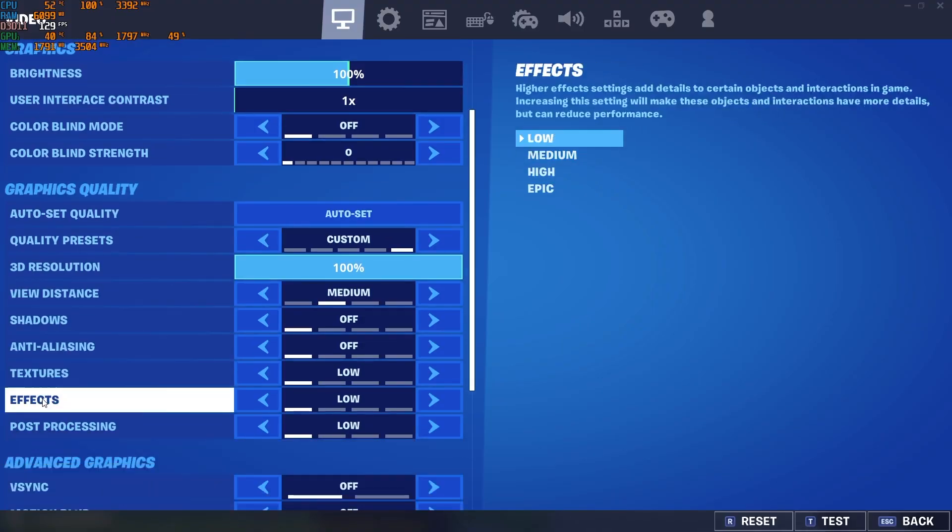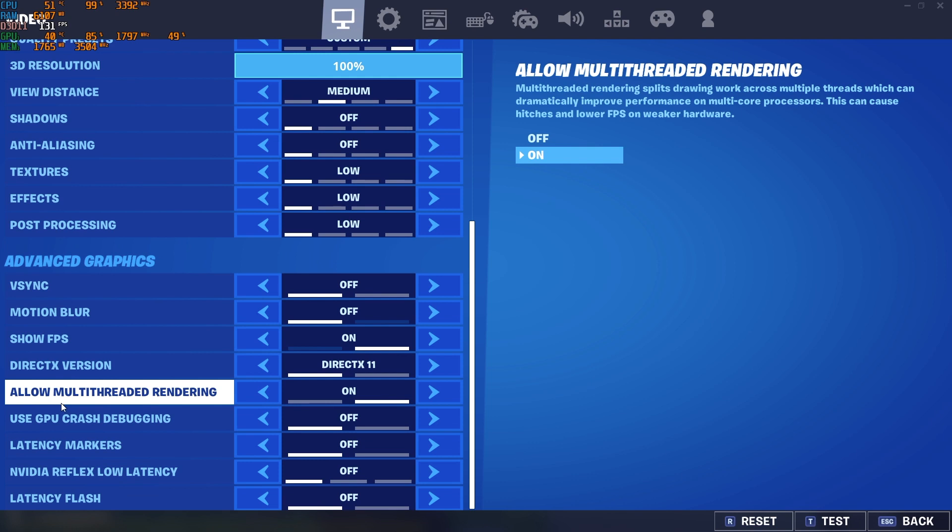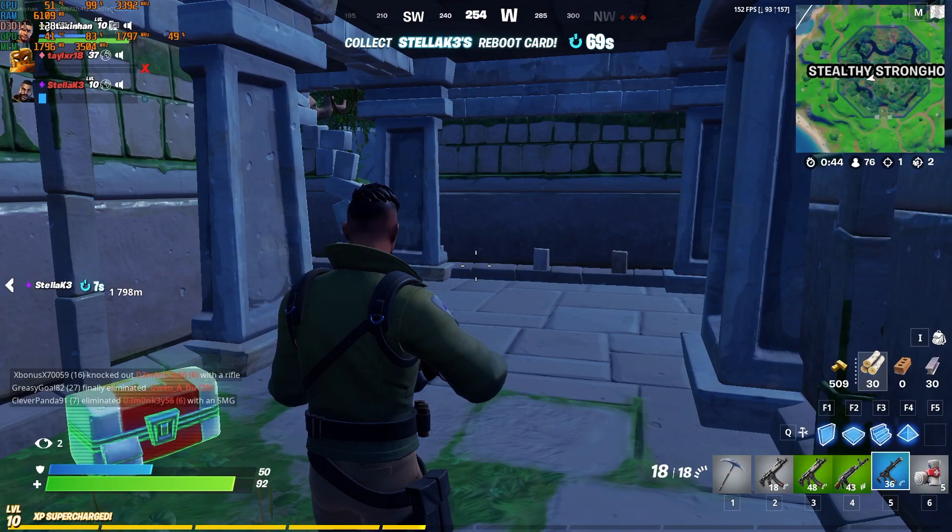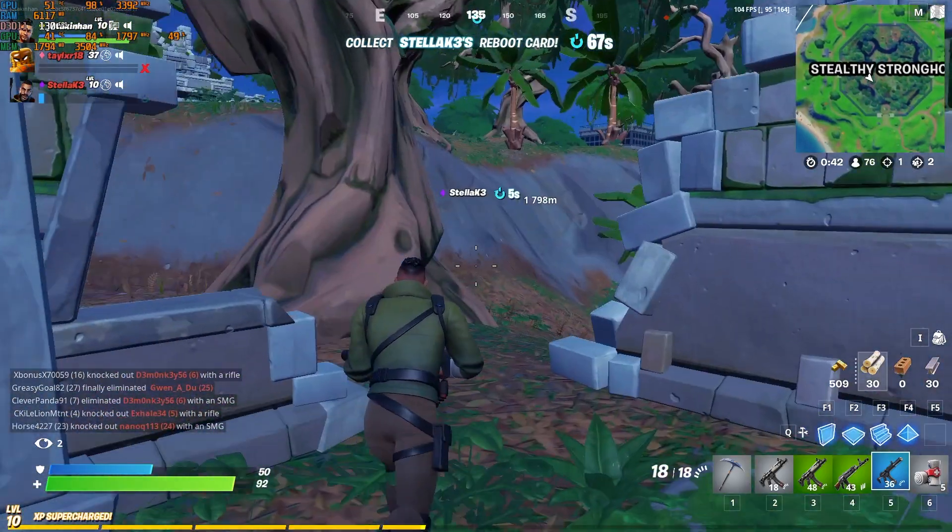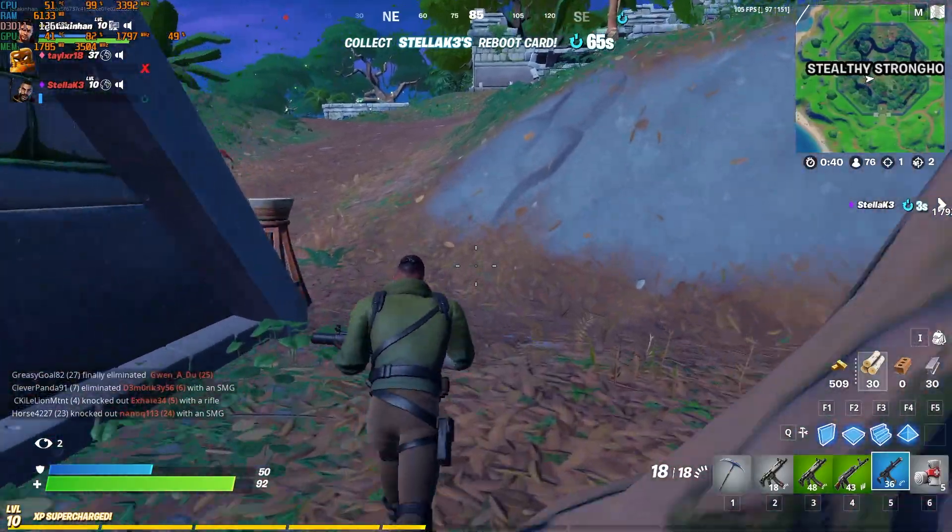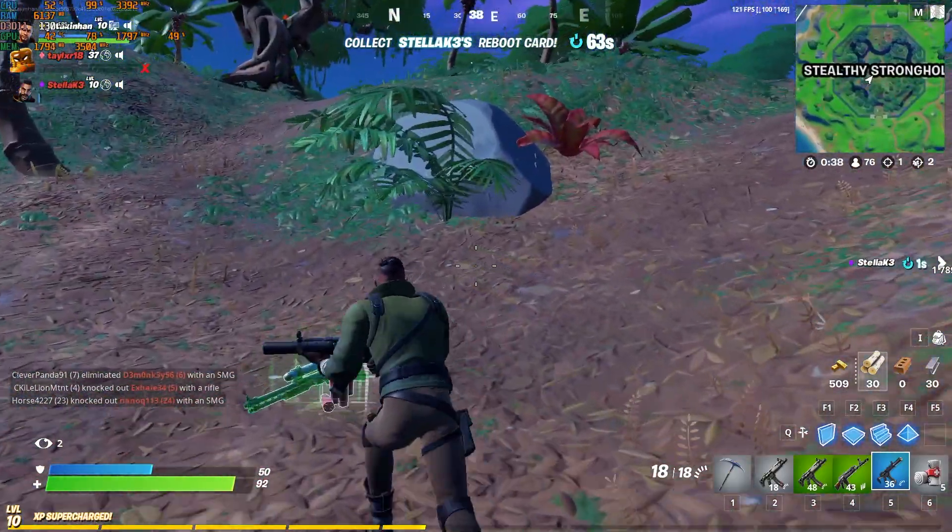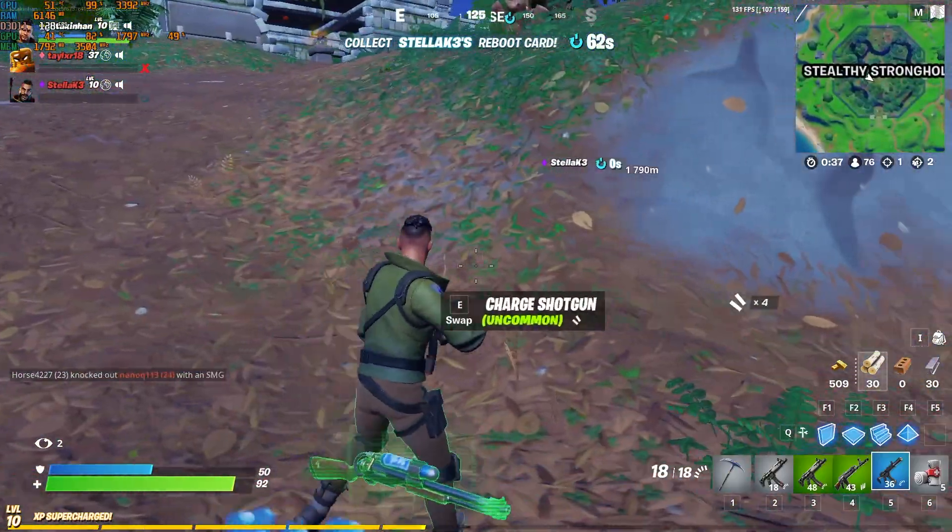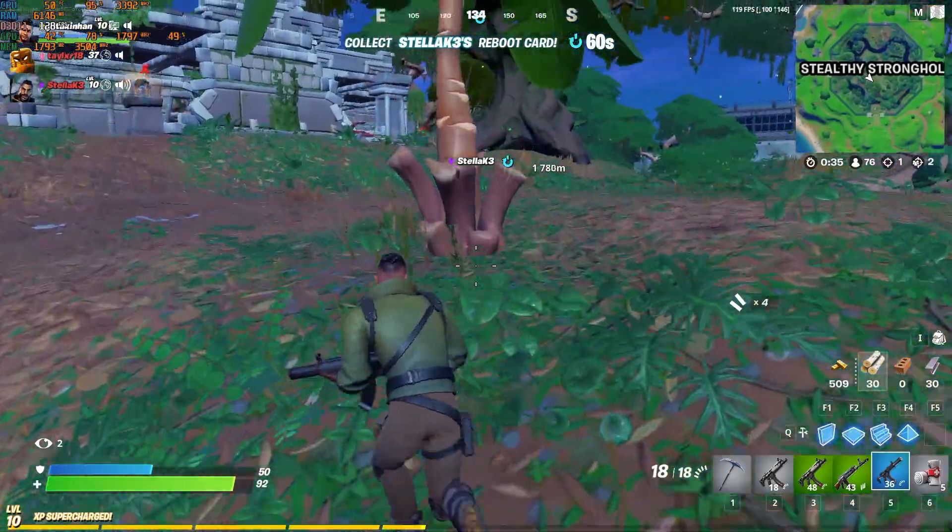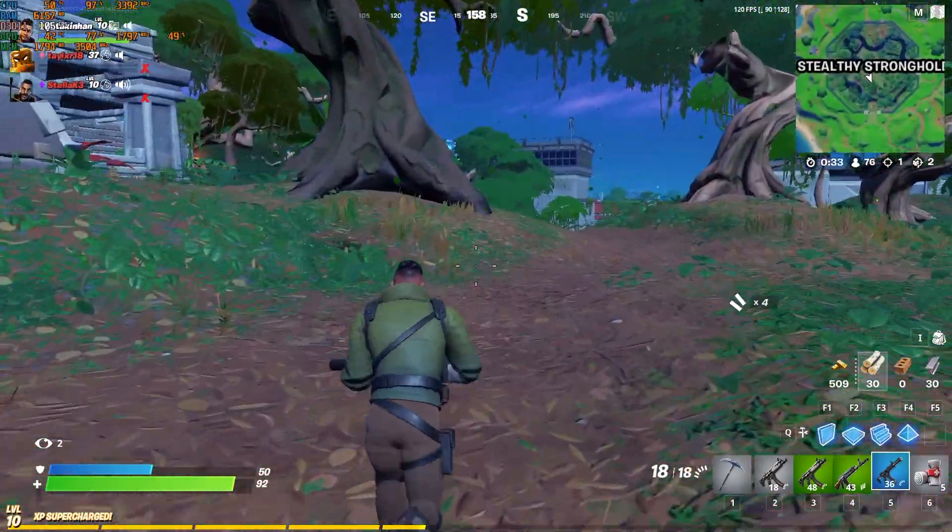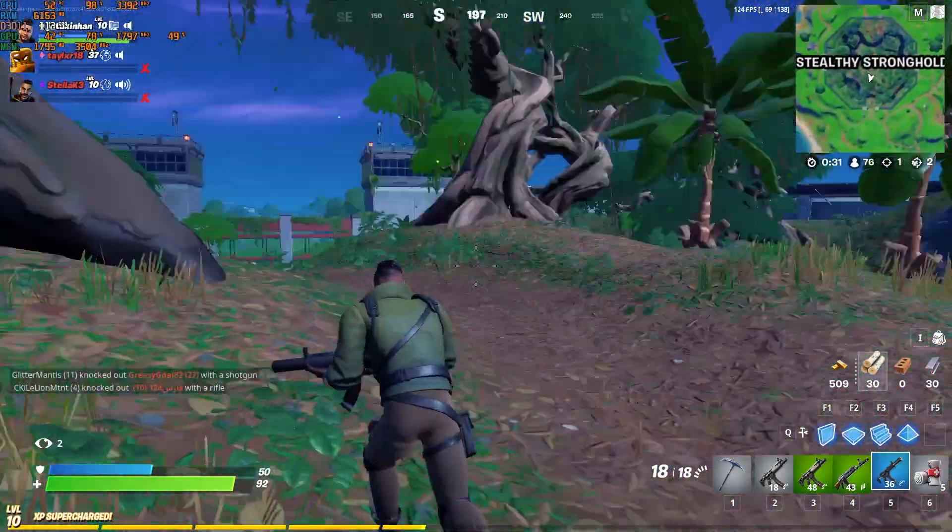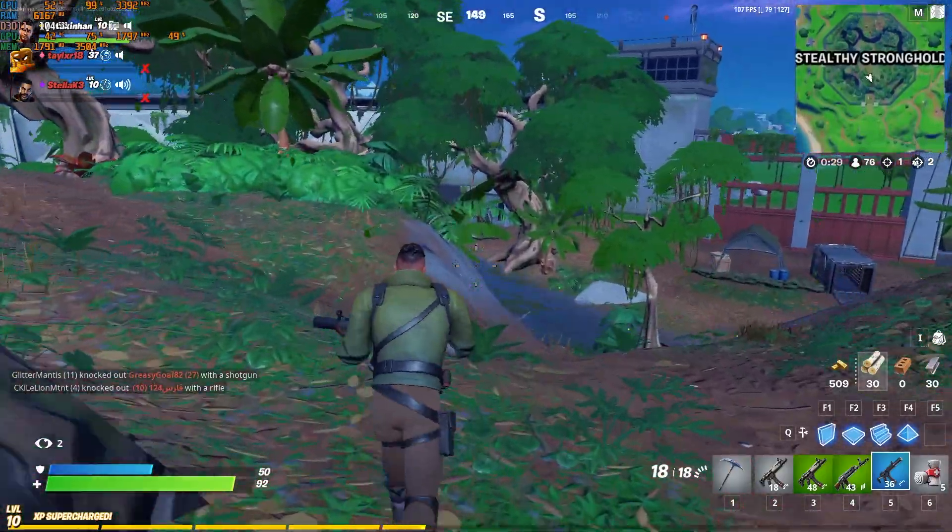Fortnite, as expected, was not a challenge at all for this PC, and with low settings it managed to keep Fortnite running above 100 FPS all the time.